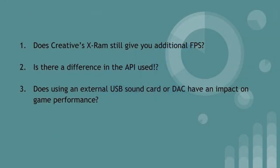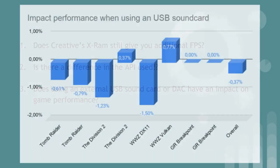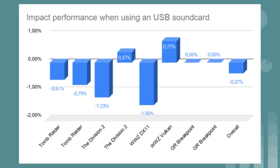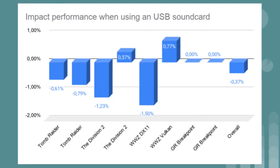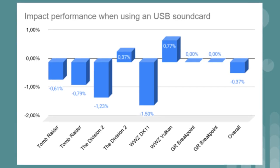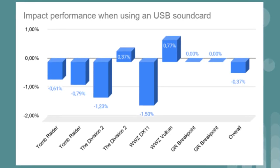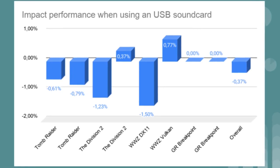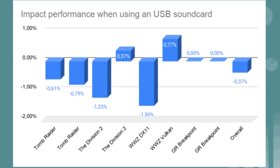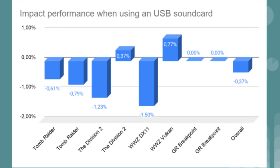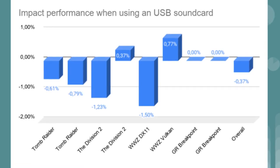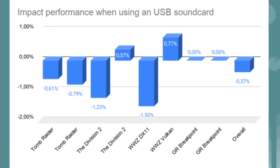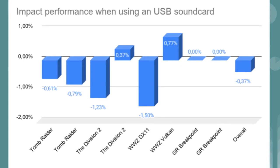And now for the third question: does using an external USB sound card or digital to analog converter have an impact on gaming performance? Overall the Sennheiser EPOS GSX 300 shows a drop in frames per second with an average of 0.37%. This is a drop but again a very marginal decrease, so the USB conversion isn't that straining on the performance of games. So the answer to my question is, well, not really.